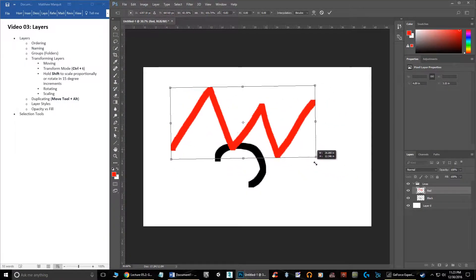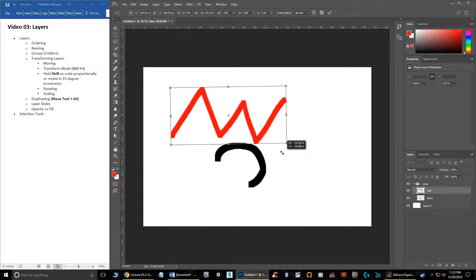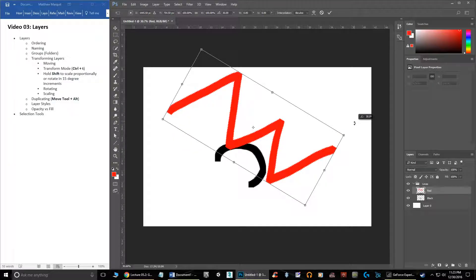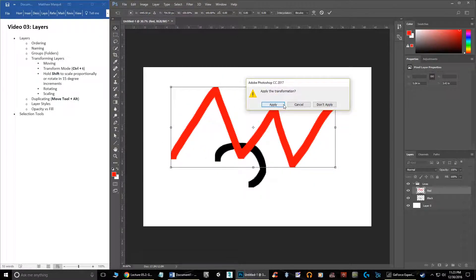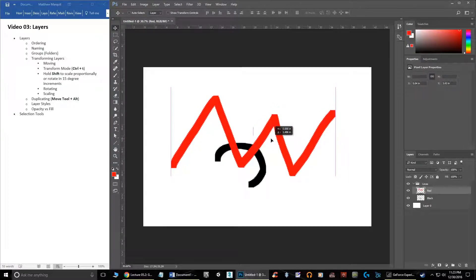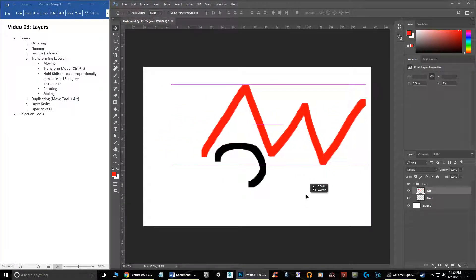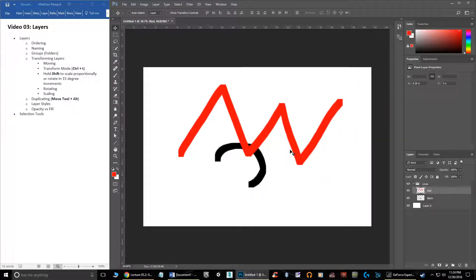Shift with any transform tool helps you with precise movements, scaling, or rotation. When scaling, Shift keeps the object's proportions. When you hit Control+T for rotation and hold Shift, it snaps in increments of 15 degrees so you can rotate to a precise amount. When moving while holding Shift, it keeps the movement on a straight line — either perfectly up and down or locked horizontally. Shift is a good friend when you're trying to align things, move things, or scale at precise units.